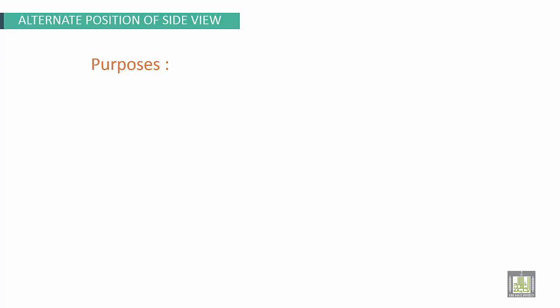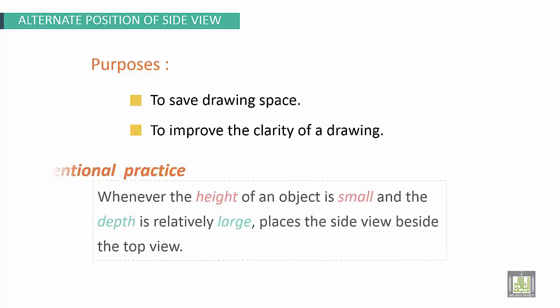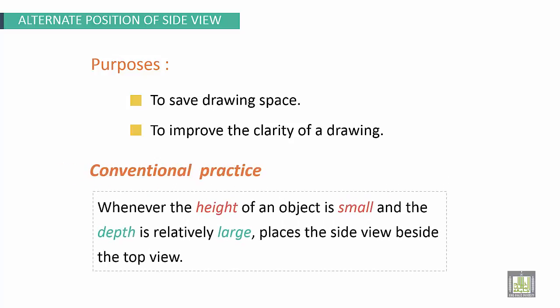Purposes are the following: to save drawing space and to improve the clarity of a drawing. The conventional practice, wherever the height of an object is small and the depth is relatively large, places the side view beside the top view.